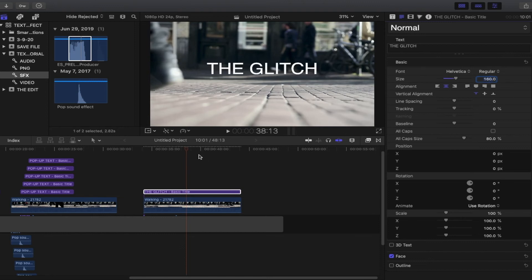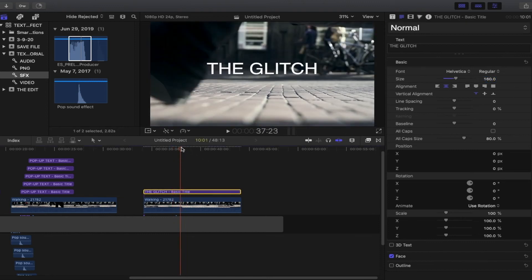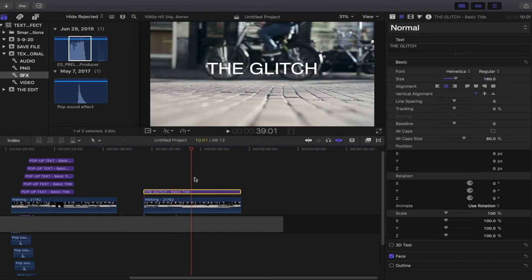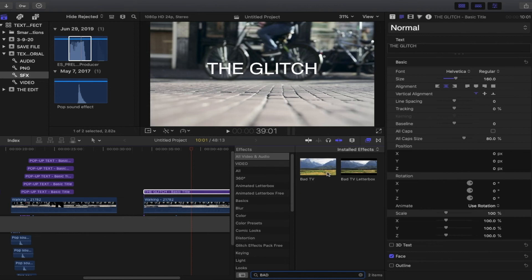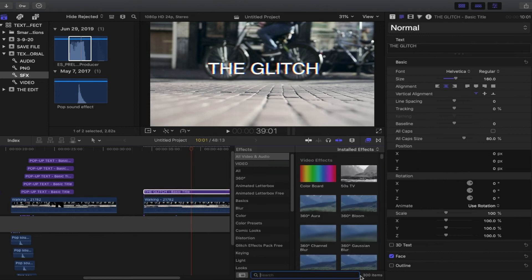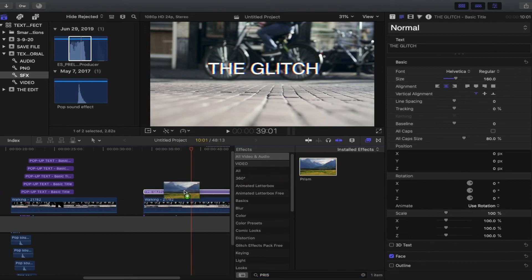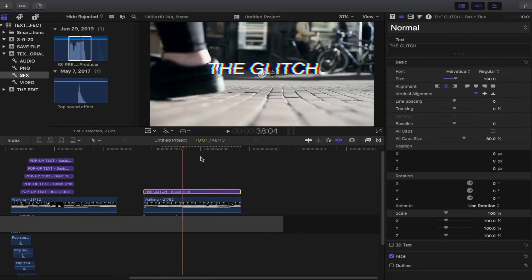Now we have the title. Next, add effects to our title: open the effects browser and search for 'Bad TV' — drag it onto the title. Then add one more effect called 'Prism' — drag it onto the title as well. Now close the effects browser since we won't need it again. You already have the glitch look.